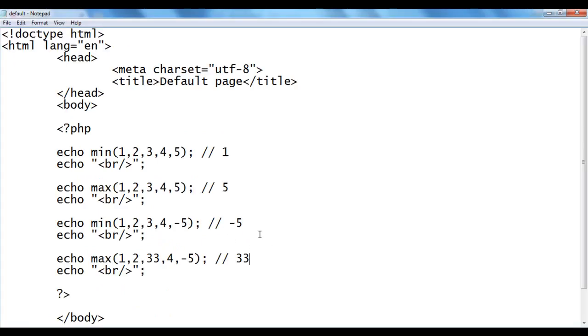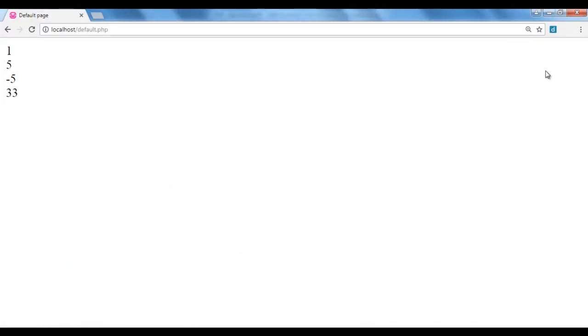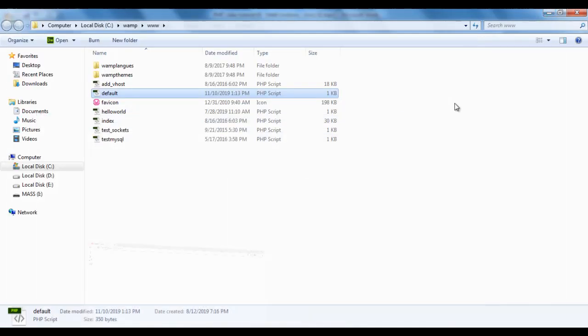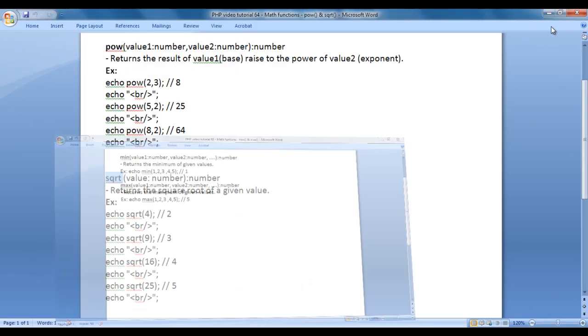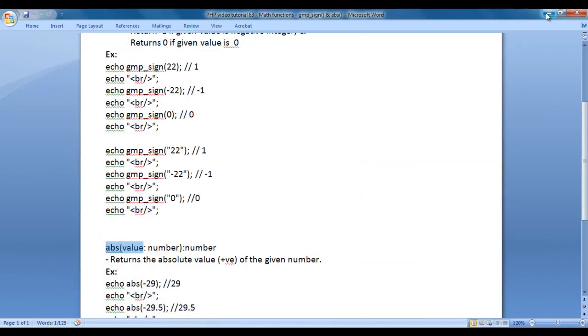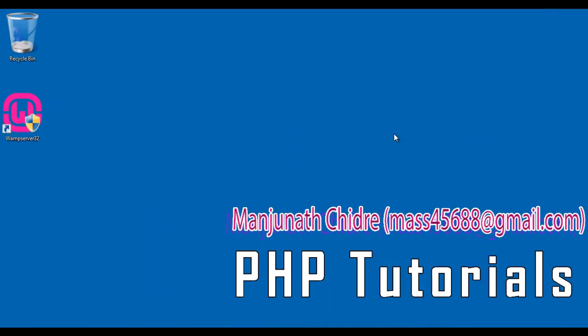That's it guys for this video tutorial. I hope you guys have clearly understood how do we use max and min functions. In the upcoming video tutorials, we are going to discuss more about PHP mathematical constants and functions. I suggest you people to try this code yourself. For more benefits and be up to date, please subscribe to my youtube channel. Don't forget to like, comment and share these videos with others so that everyone will get benefited. Keep learning, keep coding, keep sharing. Thank you guys. Thank you very much. See you in the next tutorial.